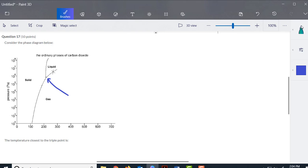You're looking for the temperature closest to the triple point. Run this down and you'll see a whole list of options, and you just choose the one that's closest to 200K.